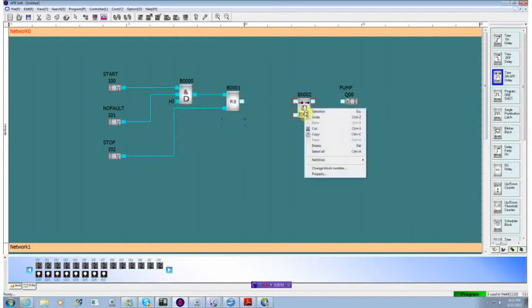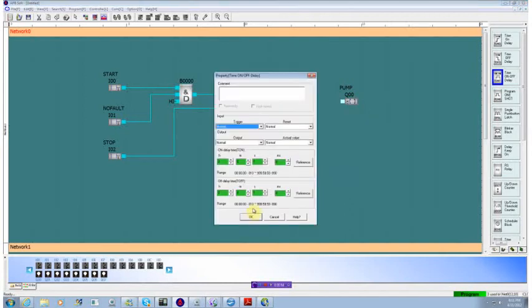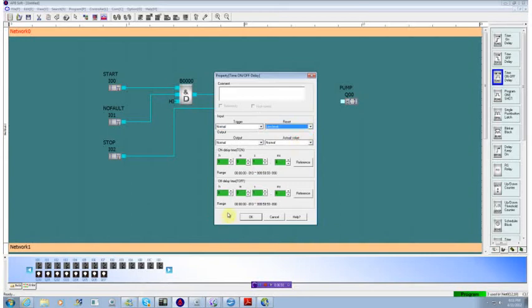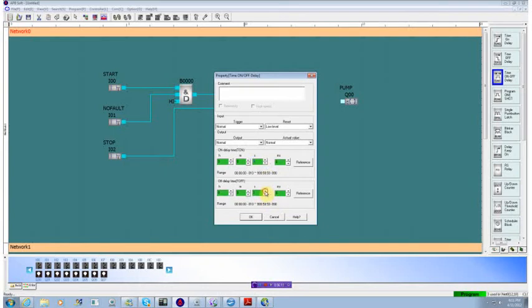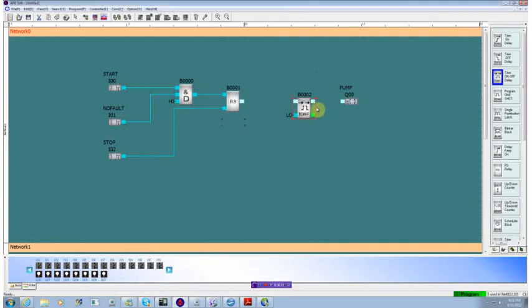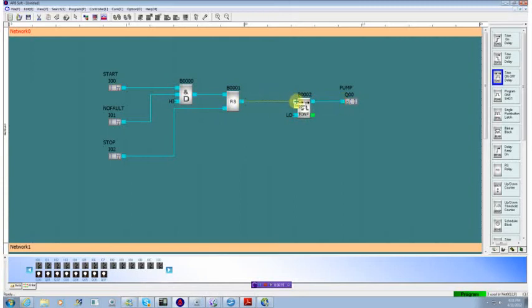We're going to look at its properties. And we see that we have a reset capability. We don't really need that right now, so we'll just leave that permanent low level. We have an on time and an off time. We'll set our on time to, say, three seconds. We'll set our off time to two seconds. We'll connect our output through to the pump. We'll connect our input to the trigger.